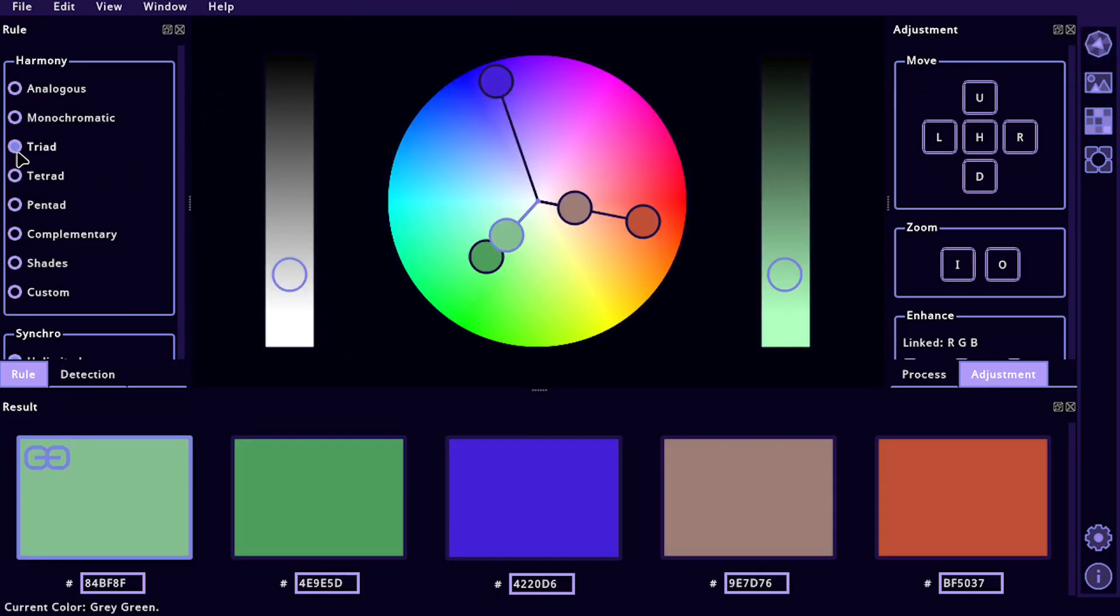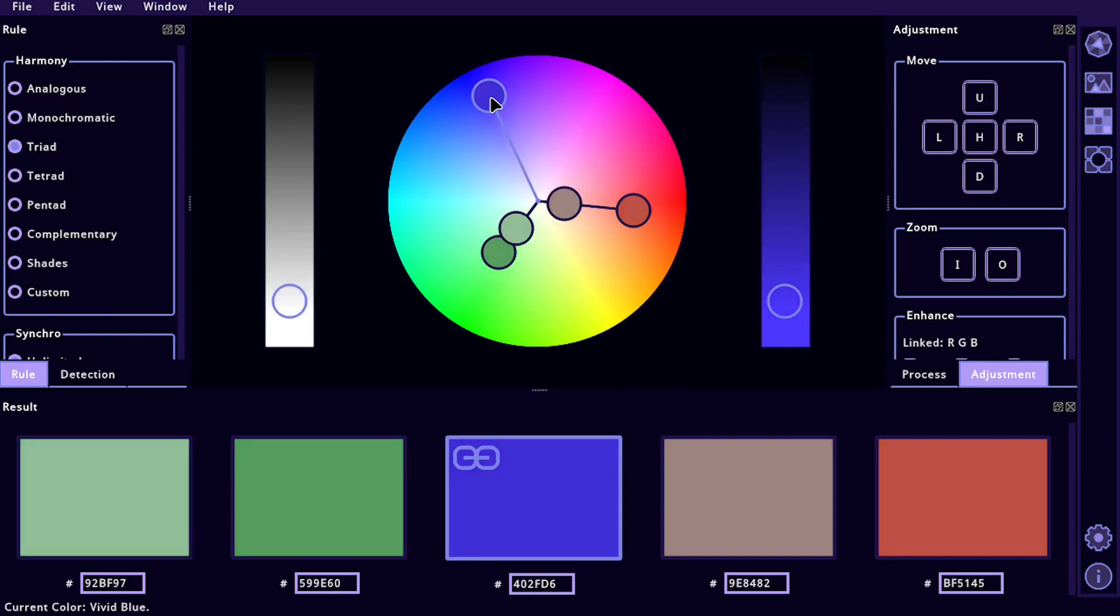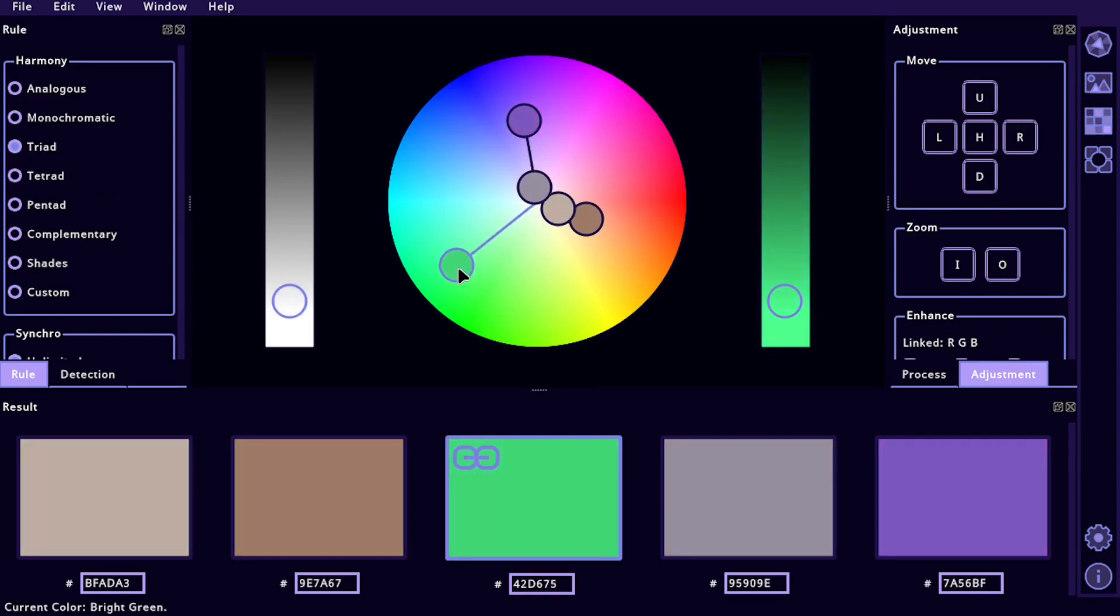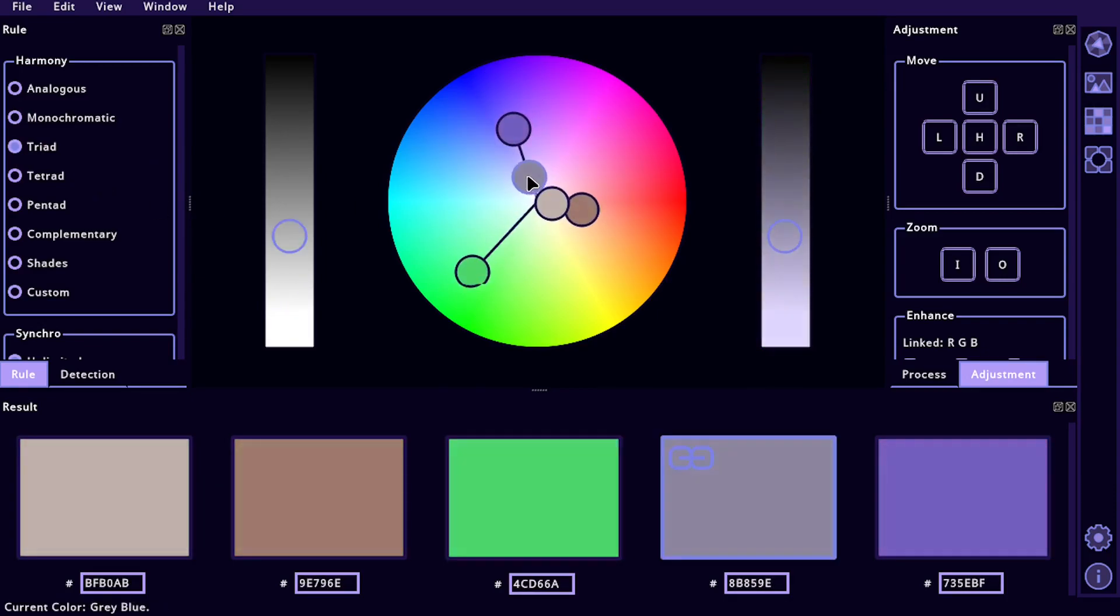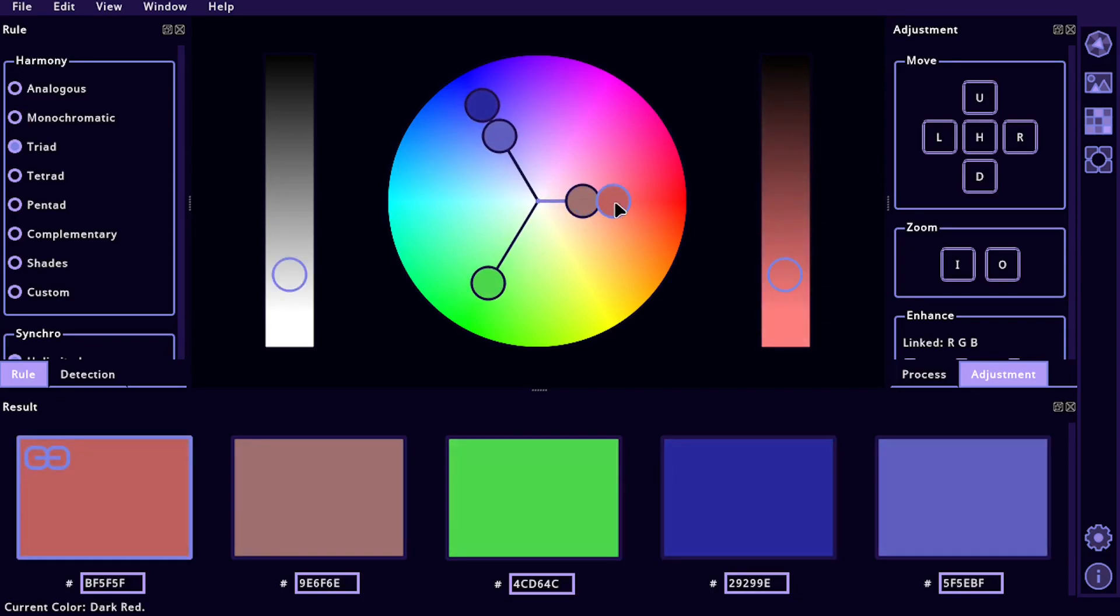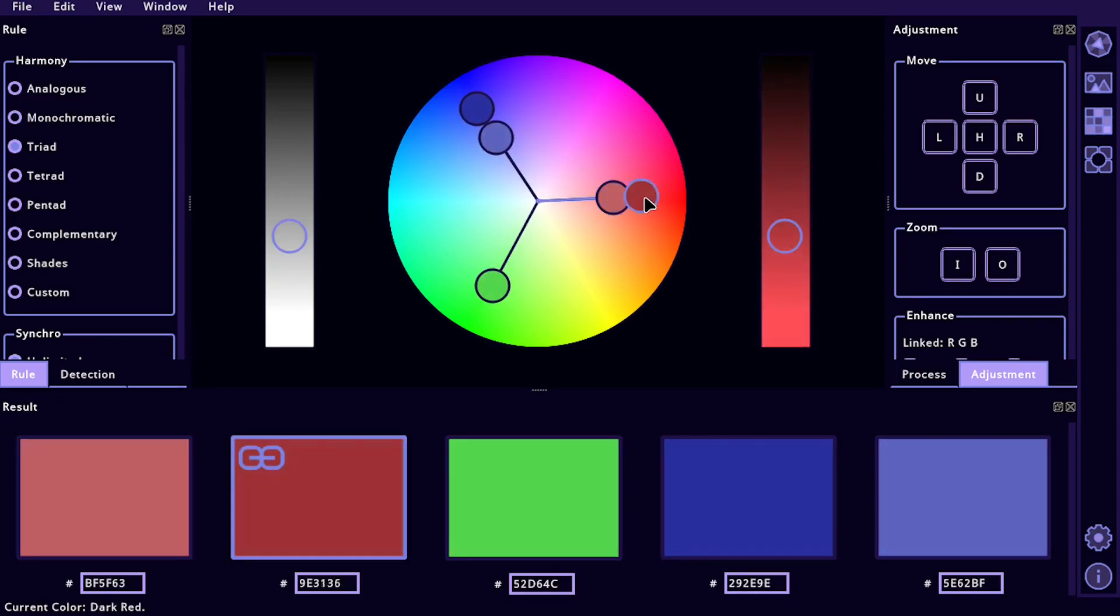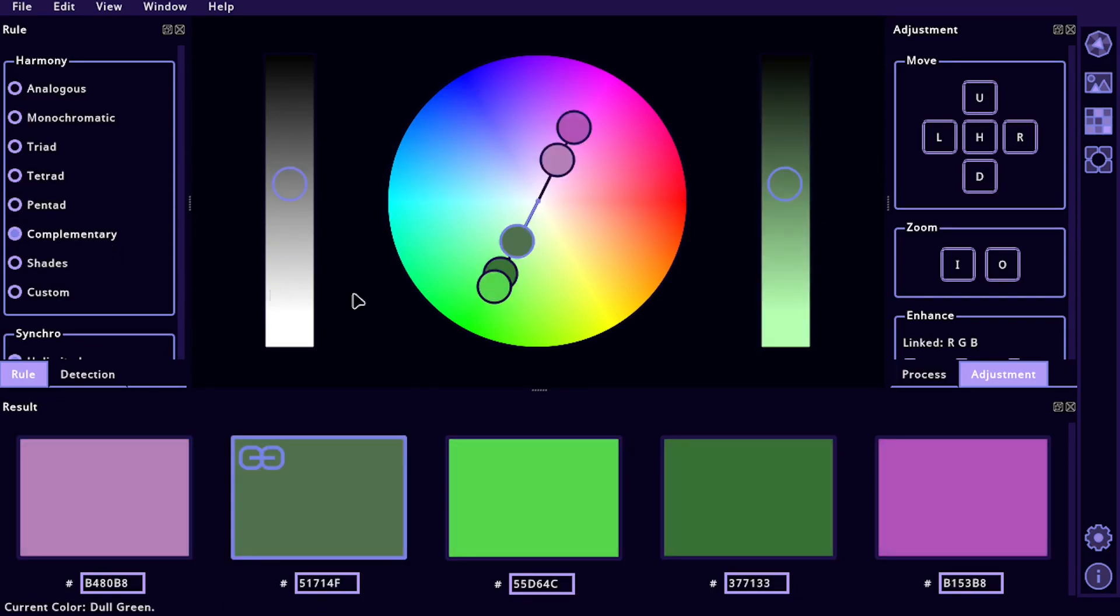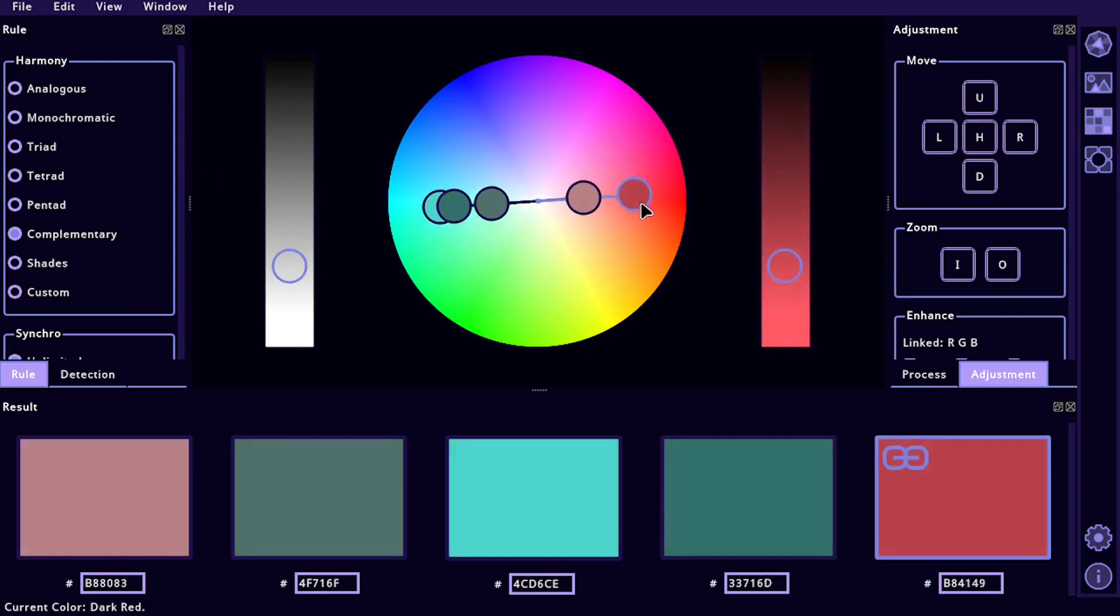We can do this triad, and so we can adjust the different colors, how they relate to each other. And I don't know a lot about the different algorithms that they use, but we can do like this complementary is nice, it just sticks on opposite sides of the color wheel.